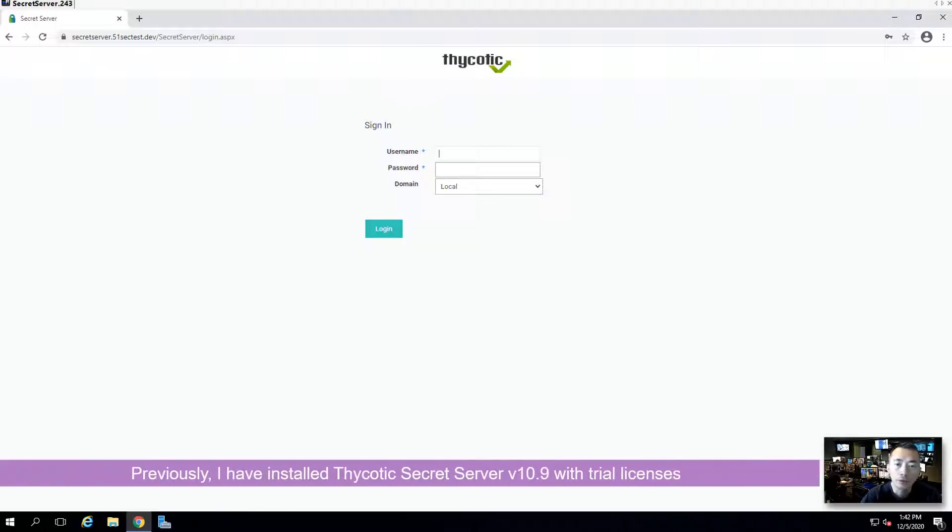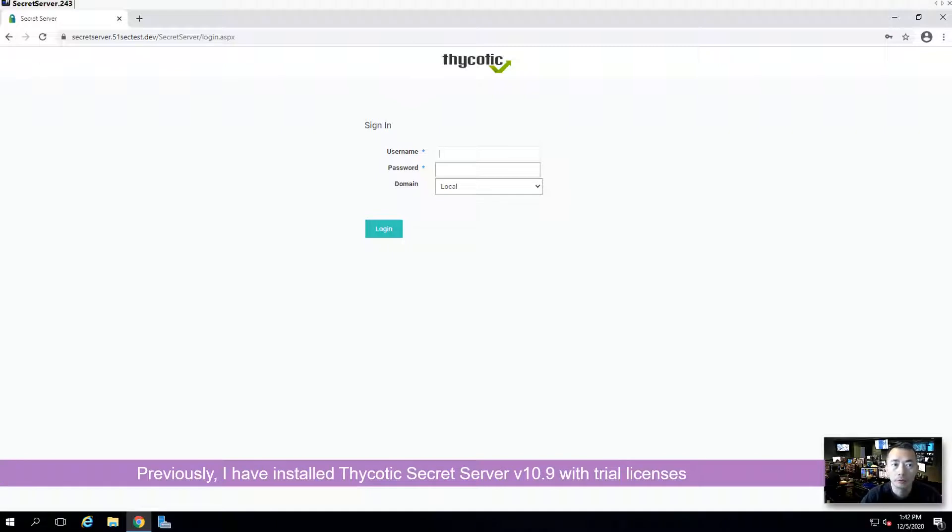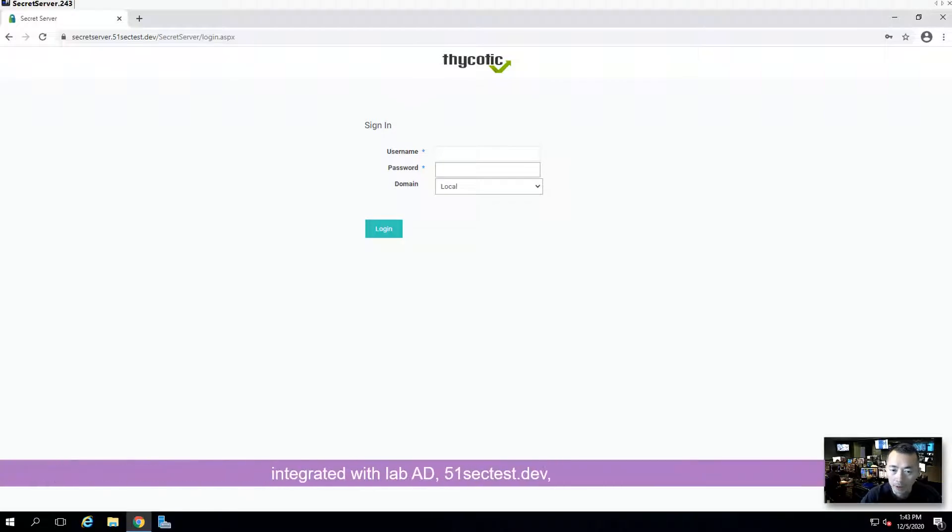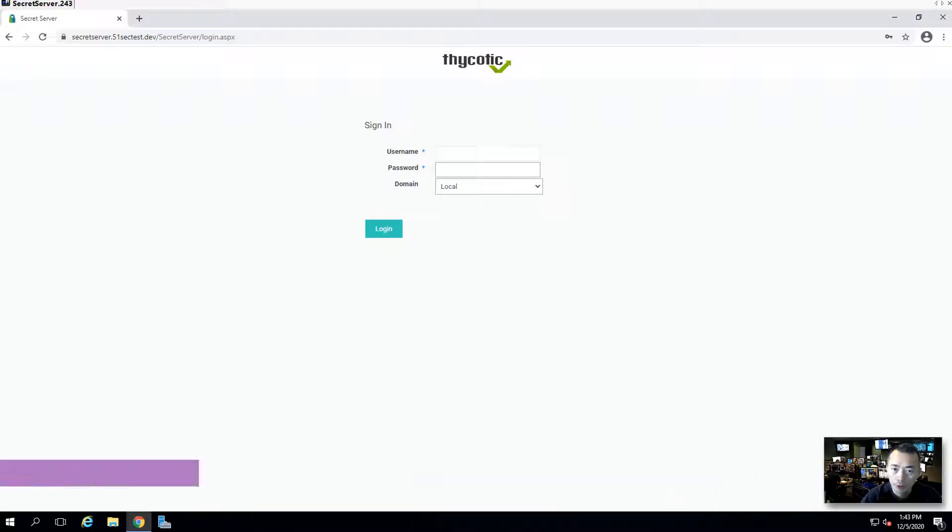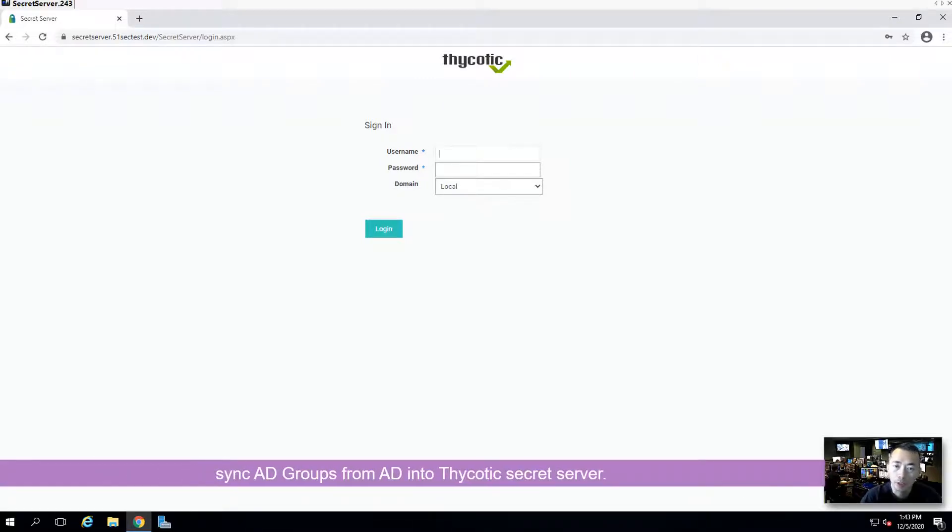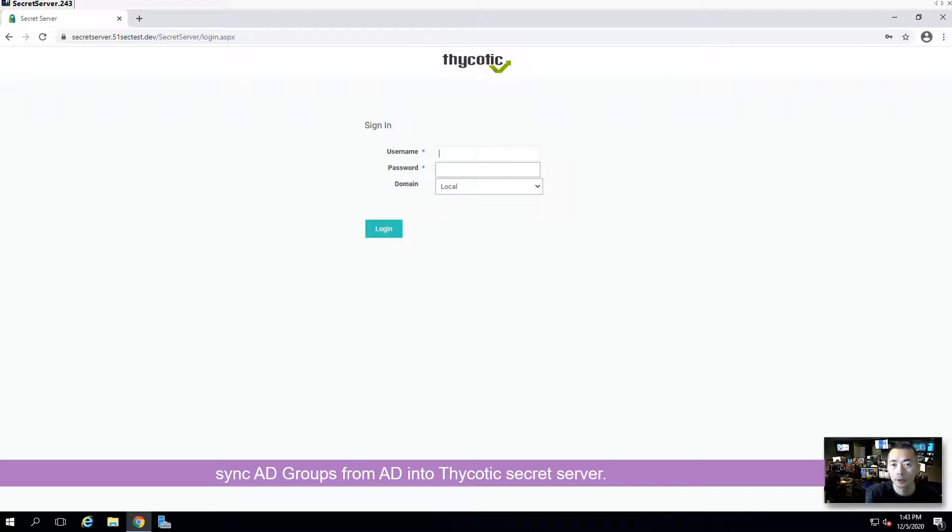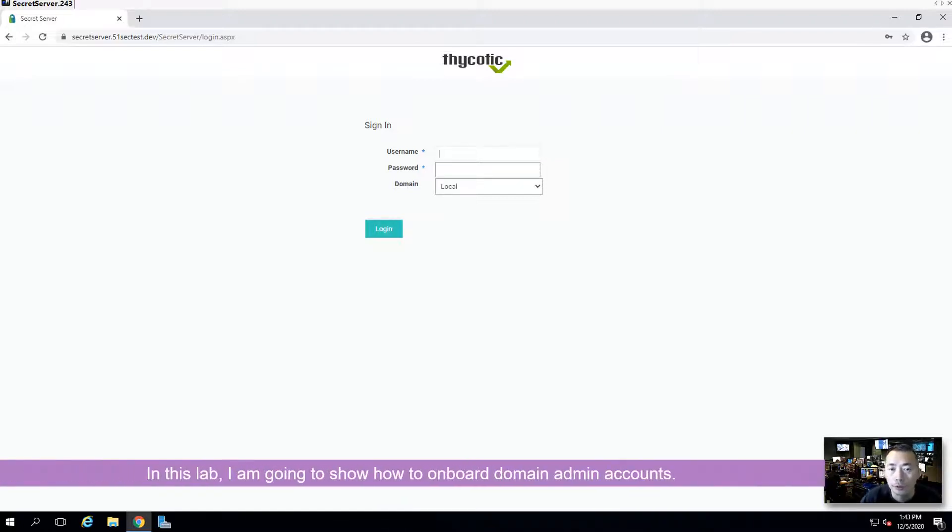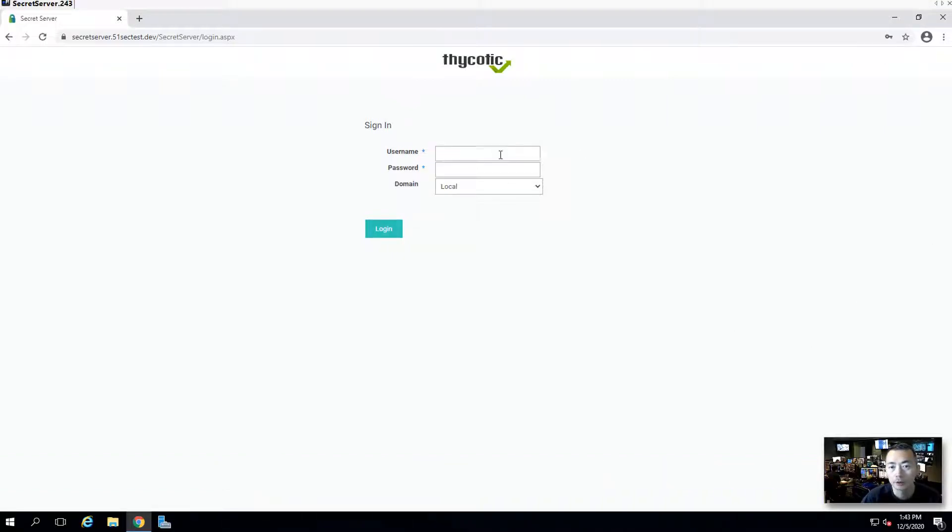Previously, I already installed a Thycotic secret server with trial license integrated with my lab AD and also did some basic configuration to sync groups from AD to Thycotic server. In this lab, I'm going to show you how to onboard the domain admin account. Let's start it.